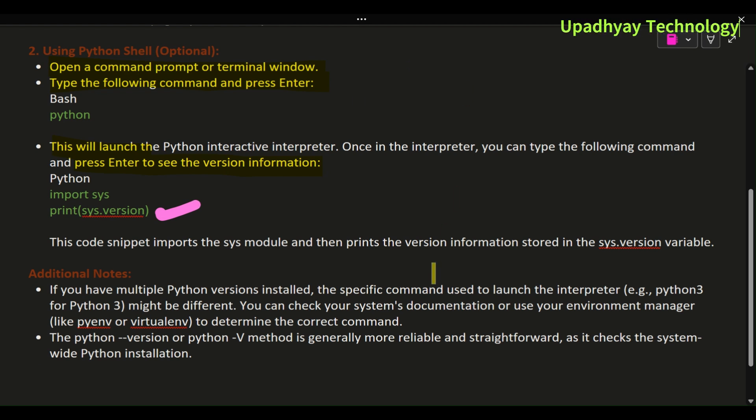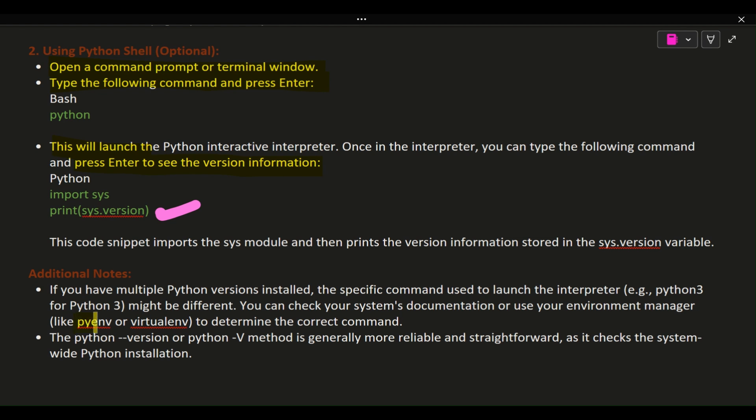Additional Notes: If you have multiple Python versions installed, the specific command used to launch the interpreter (e.g., python3 for Python 3) might be different. You can check your system's documentation or use your environment manager, like pyenv or virtualenv, to determine the correct command.